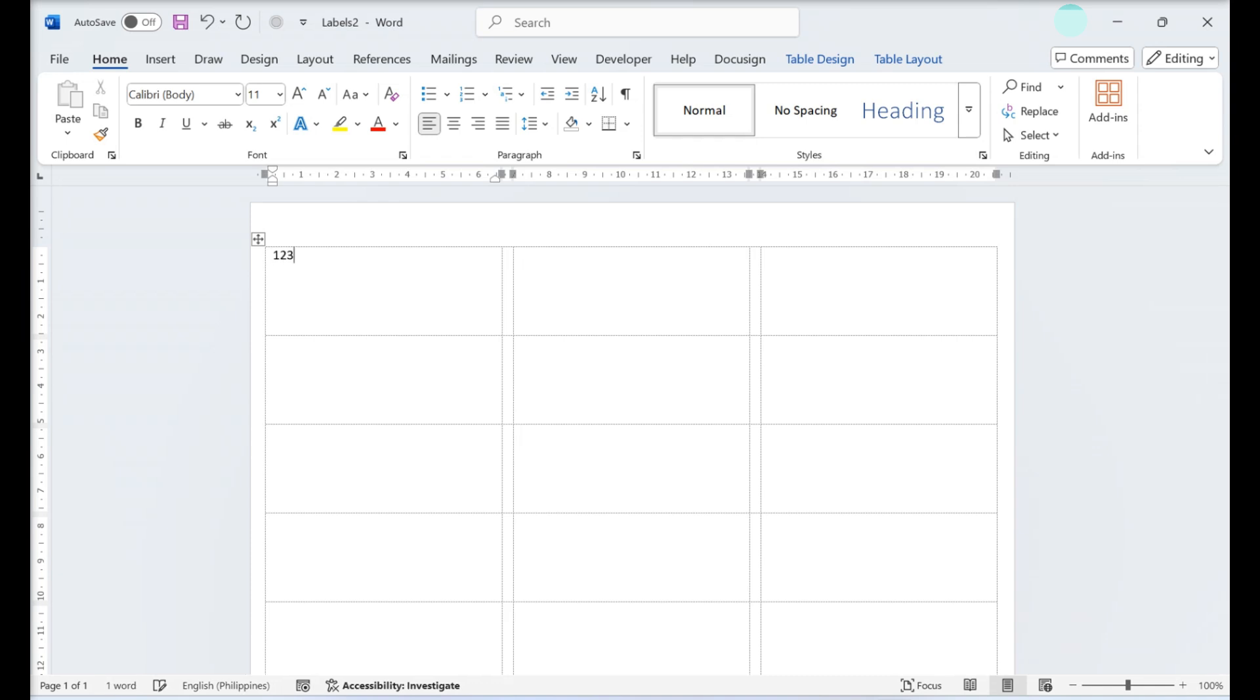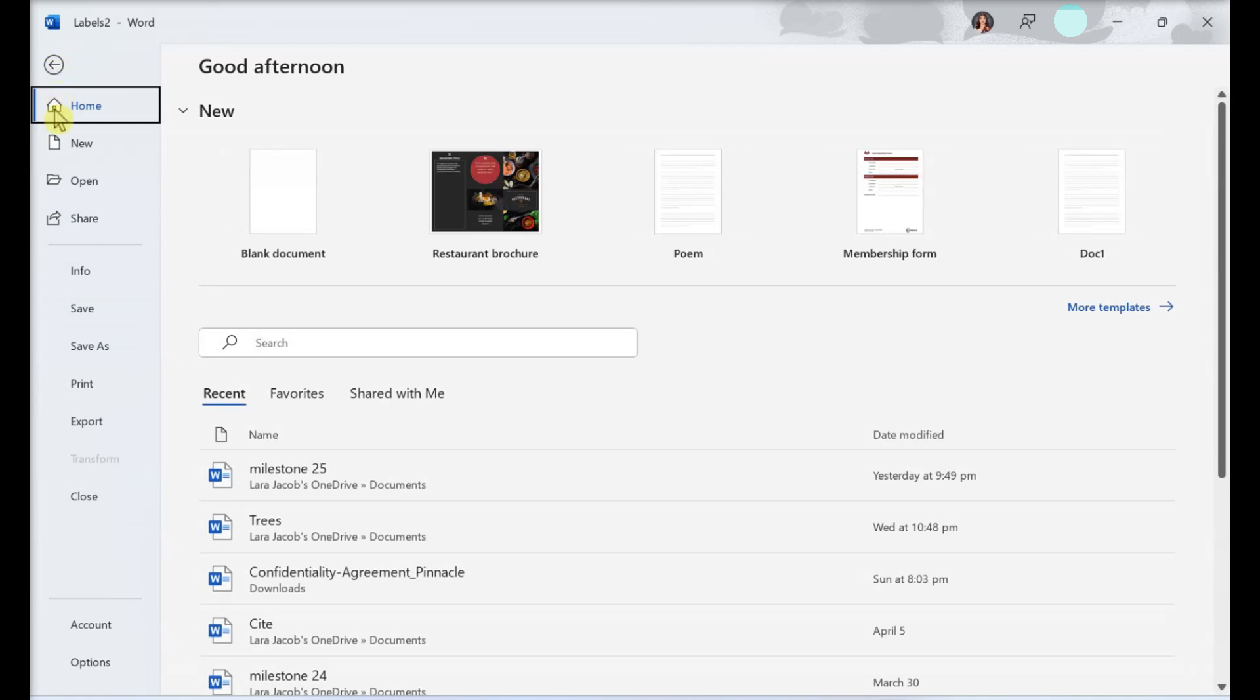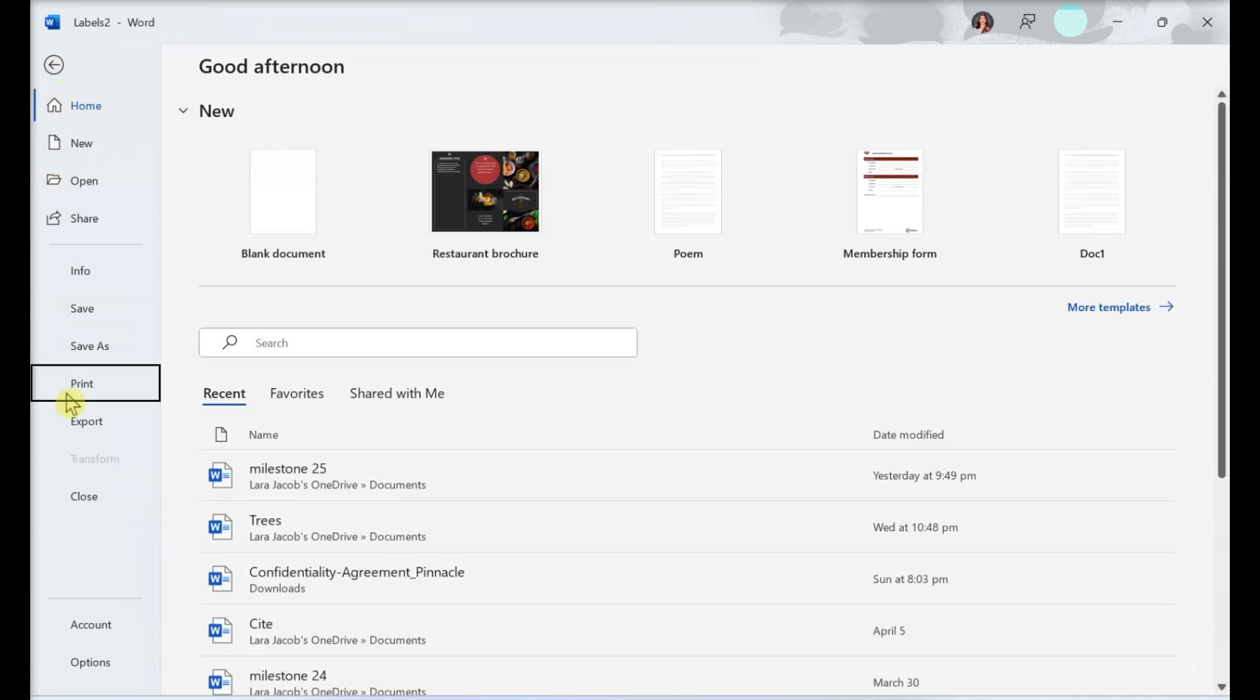Type your information into each label. You can enter whatever text or other elements you want into each label on the grid. Go to File and select Print. Make sure the print preview matches with the orientation of your label sheet in the printer. When you're ready, click Print to confirm.